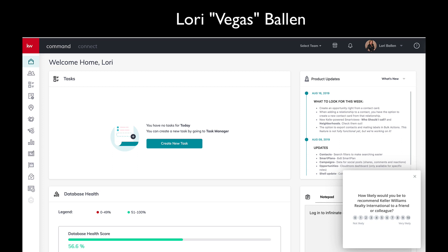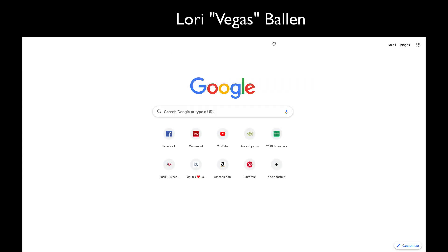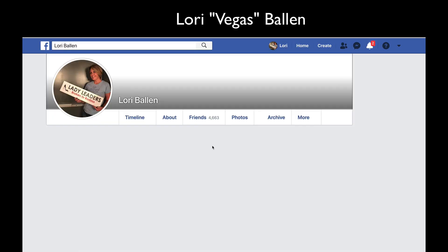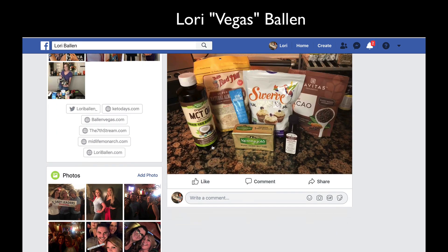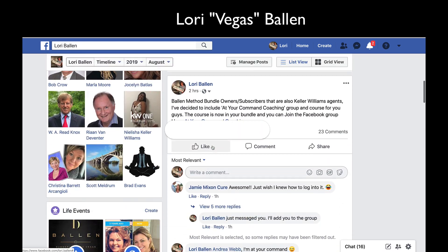In today's KW Command video we are going to make a testimonial image for social media using Designs. We're inside KW Command. Hey, I'm Lori Ballen serving Las Vegas, Henderson, Nevada, and you're at Your Command Coach. I made this this morning before coffee — first time I had ever looked at it and it only took me five minutes.